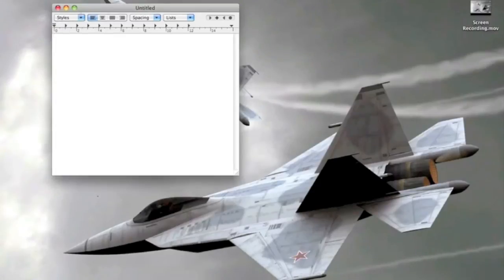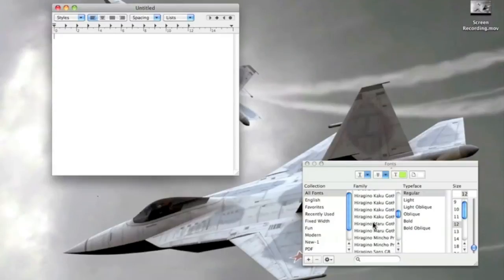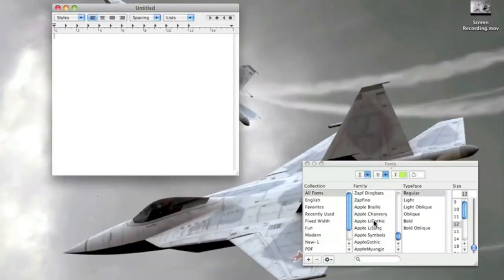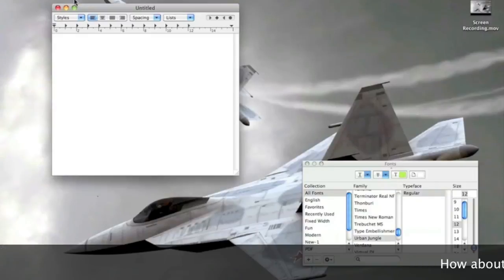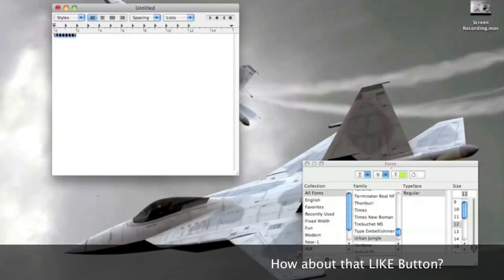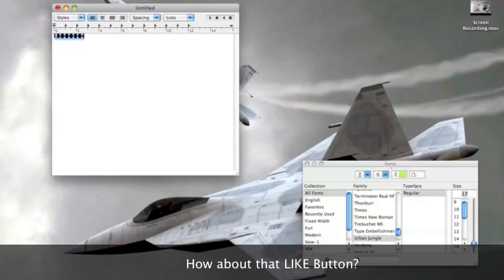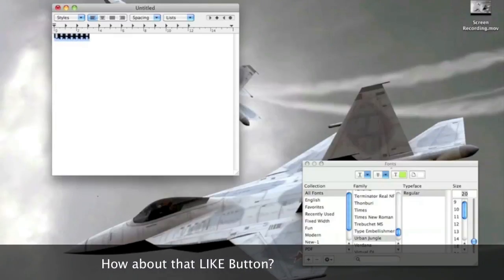Then click Format > Font > Show Fonts, and you'll be able to find that in here — Urbanjungle. Now you can type in Urbanjungle. And it's as easy as that.